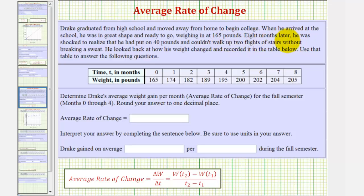Eight months later, he was shocked to realize that he had put on 40 pounds and couldn't walk up two flights of stairs without breaking a sweat. He looked back at how his weight changed and recorded it in the table below.